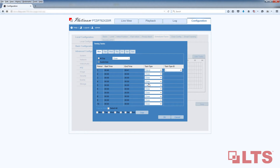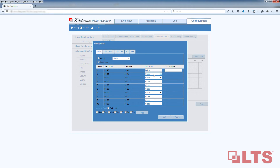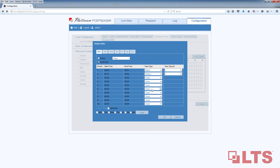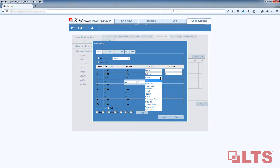Patrol is based on your presets, going from one preset to the next. For Period 2, enter your start time and end time again. Click on the drop-down menu under Task Type and select Pattern. The pattern is a custom camera path you had created earlier. Under Period 3, enter your start and end time one last time. Click on the drop-down menu under Task Type and select Preset.